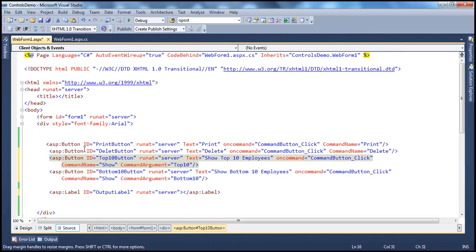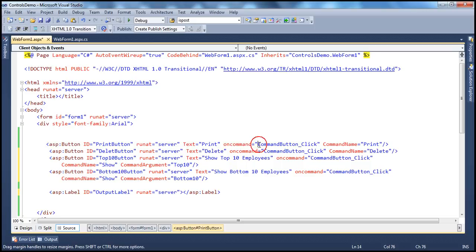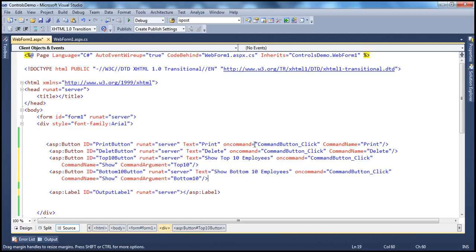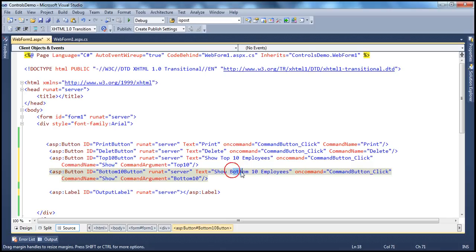And if you look at the source, it's pretty simple. So, button ID, runat equals server, text equals print. And then I have an oncommand attribute which tells which event handler method to call. And if you notice, all these four button controls have the same event handler here: command_button_click. If you look at the oncommand attribute — and then there is another attribute, command name property. For the print button, the command name is print. I have given delete as the command name for the delete button. For the button which shows top 10 employees, the command name is show. And similarly, for bottom 10 employees, the command name is show as well.